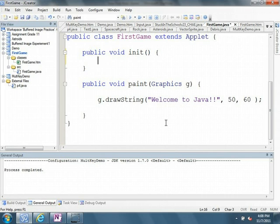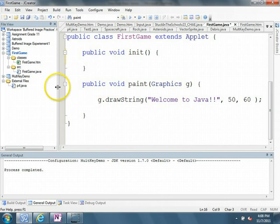But for our purposes, what we need to know is that any of the actual drawing to the pane needs to be done in here. And you can see if I come up here to my first game, to run my program,